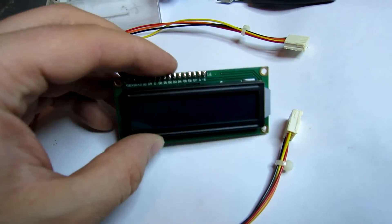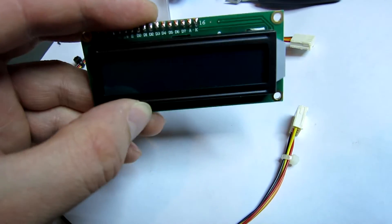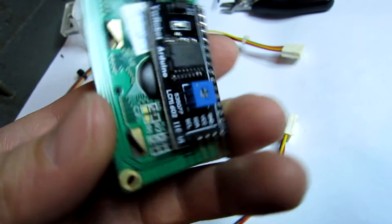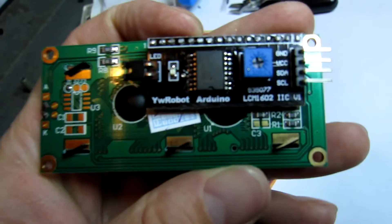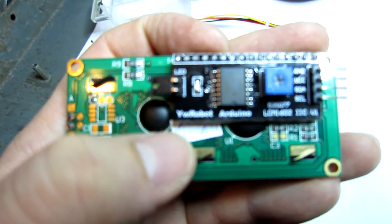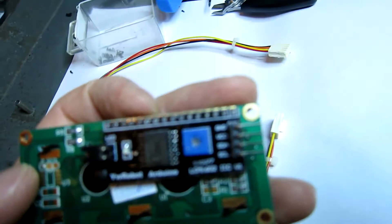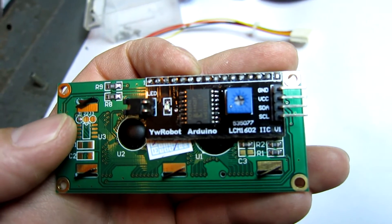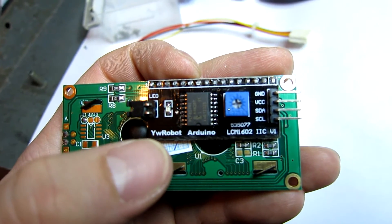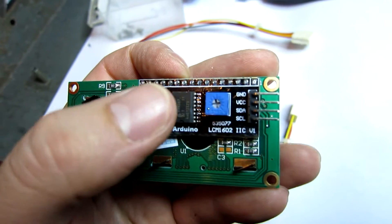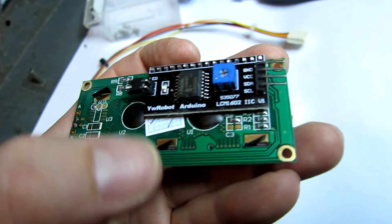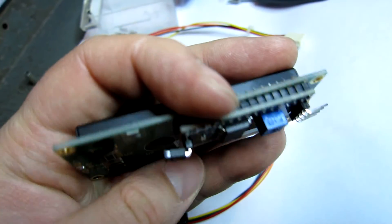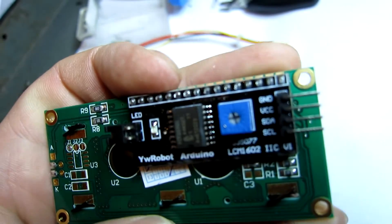I've got this cheap blue LCD from Chinese eBay and the nice thing about this one is it's got an I2C controller on the back of it, just soldered on there.